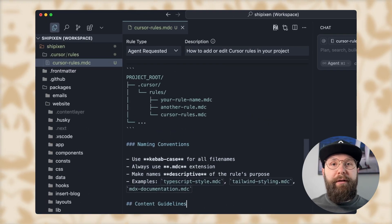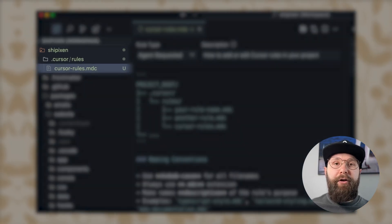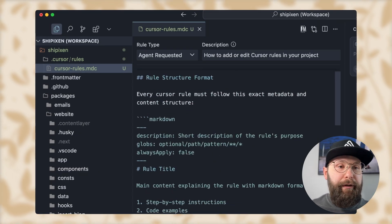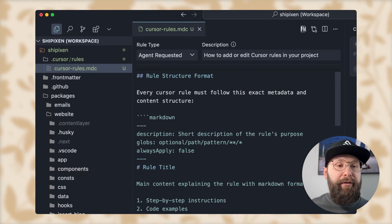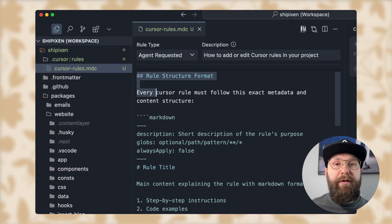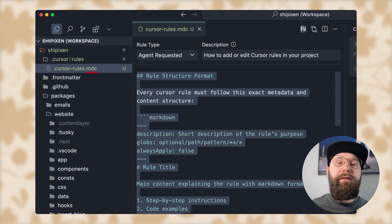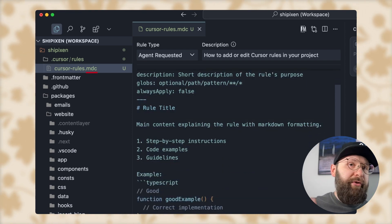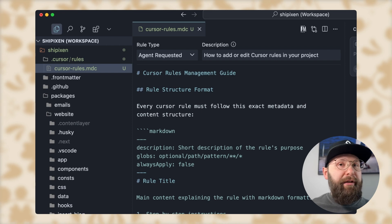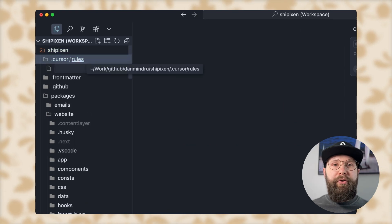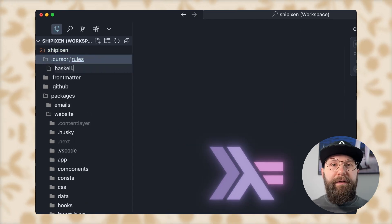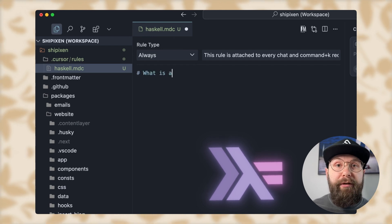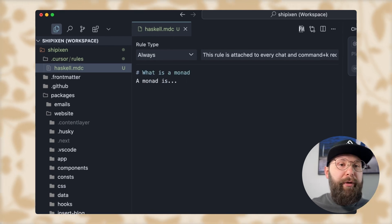Cursor rules live in the `.cursor/rules` directory. You can make subdirectories in here and you can create as many cursor rules as you want. They are in the MDC file format, which is basically markdown with some extra steps — don't worry about it. If you know markdown, you're going to be perfectly fine. So you create a new file, `haskell.mdc` — obviously the world's most popular AI coding language — and then you just fire away.